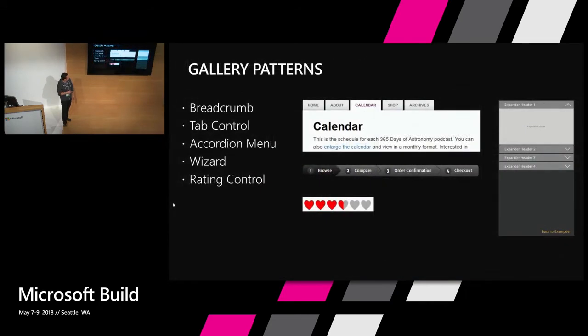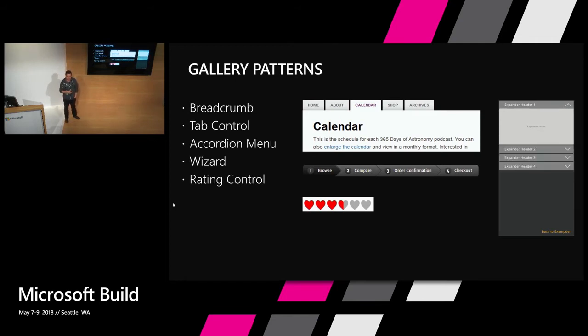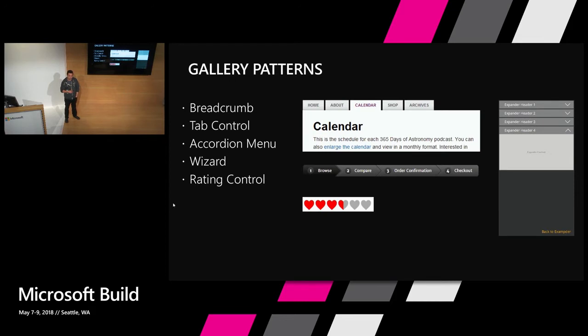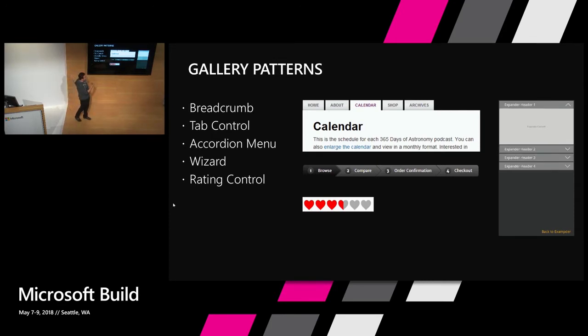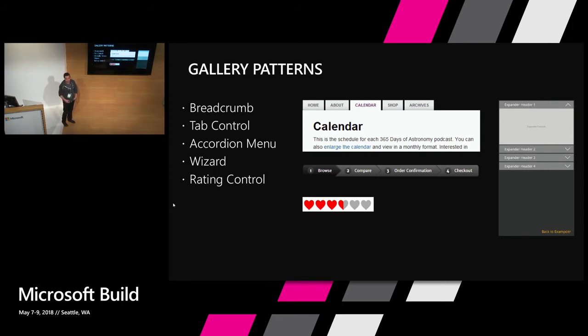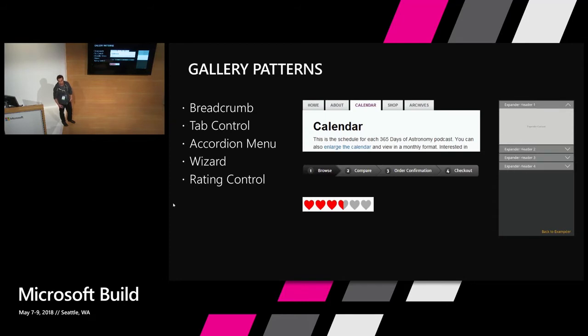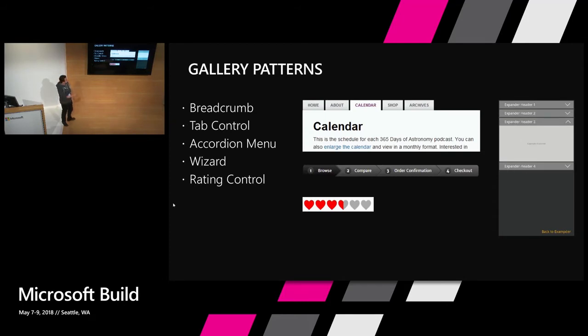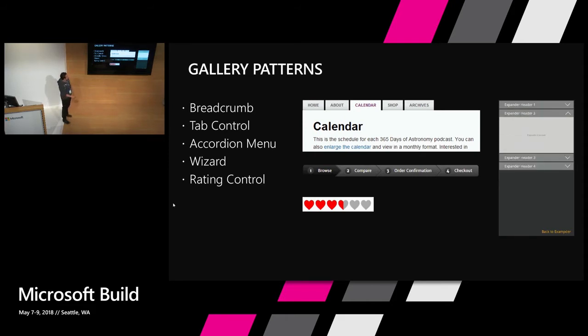The first thing I want to talk about is the gallery patterns. There's a lot of controls that you can build out of a simple gallery control. The current control that we have in Power Apps is very versatile. It gives you a lot of properties to change the layout. You could do a wrap count, you could change the type of layouts that you have to be horizontal, vertical. You could nest gallery controls. So these are just a few examples of actual controls that you can build with the platform even though you don't have that out of the box.